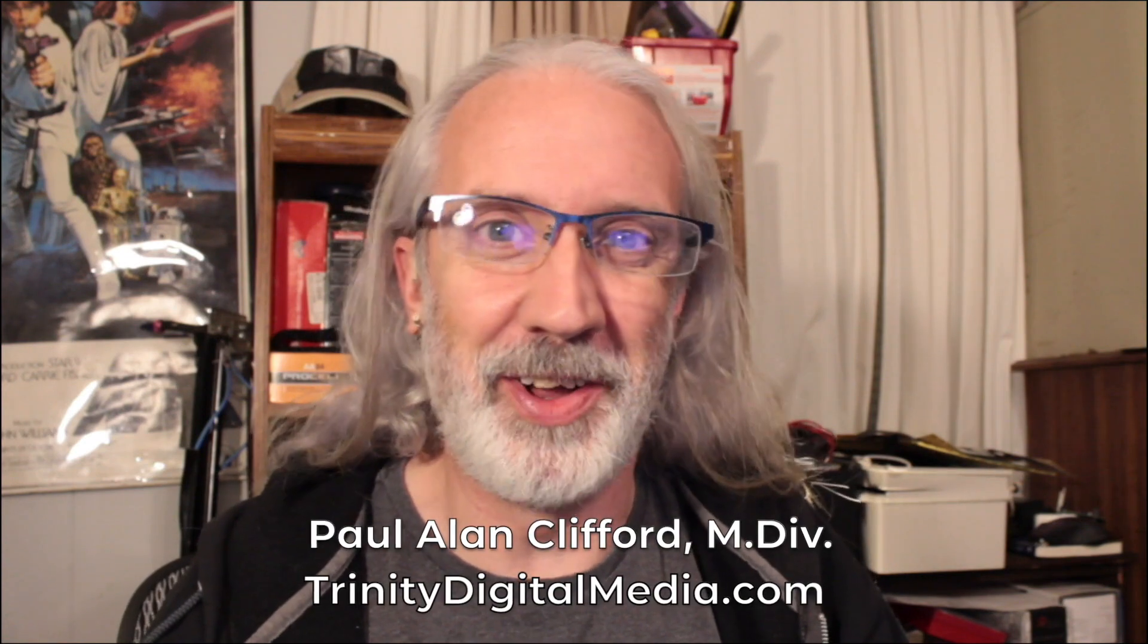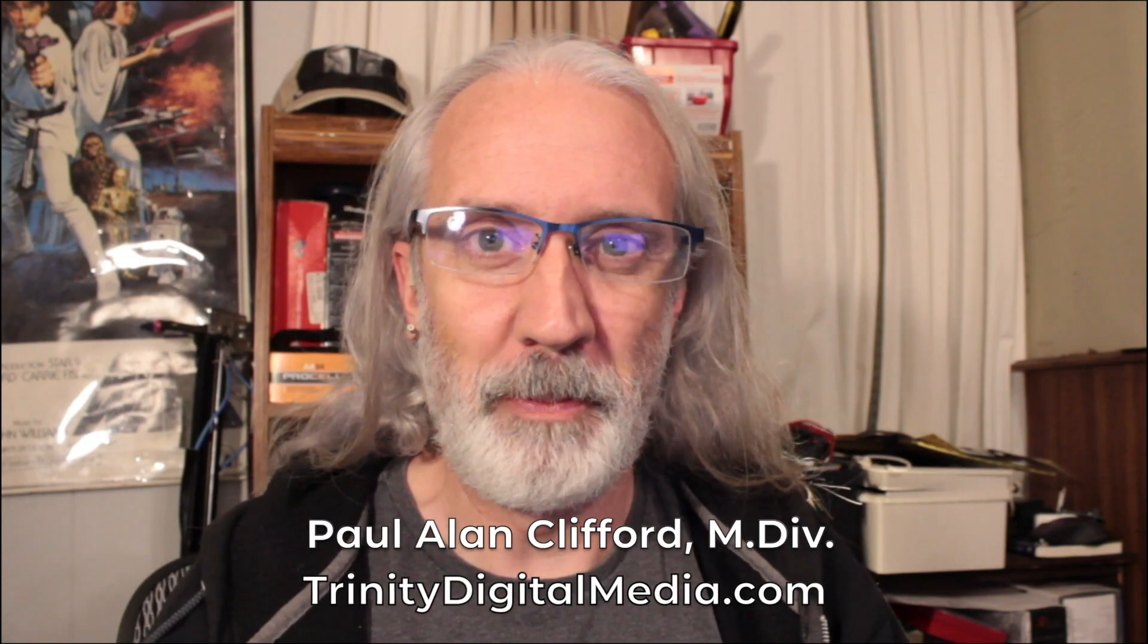Hi and welcome again to the ProPresenter Show. This is the show where I help you learn all about ProPresenter. My name is Paul Allen Clifford.